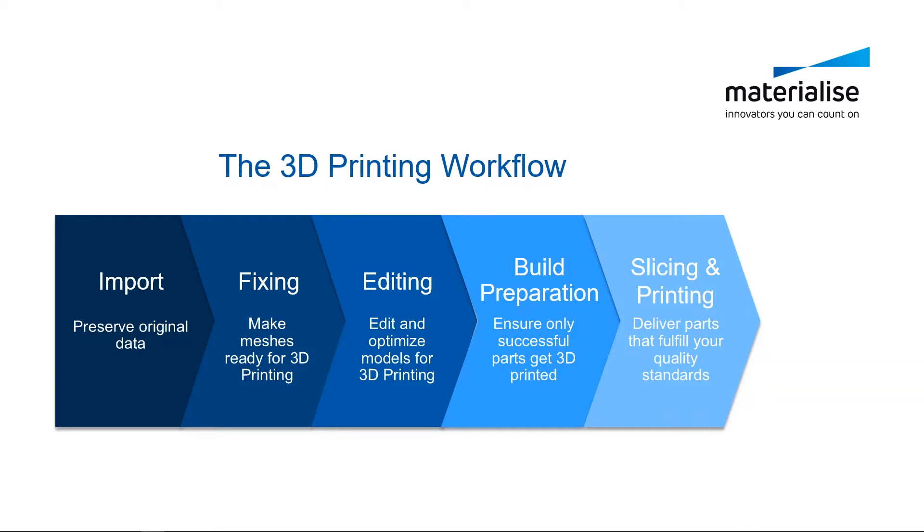A typical 3D printing workflow follows these steps: importing and converting the file, fixing, editing, build preparation, slicing, and finally printing.